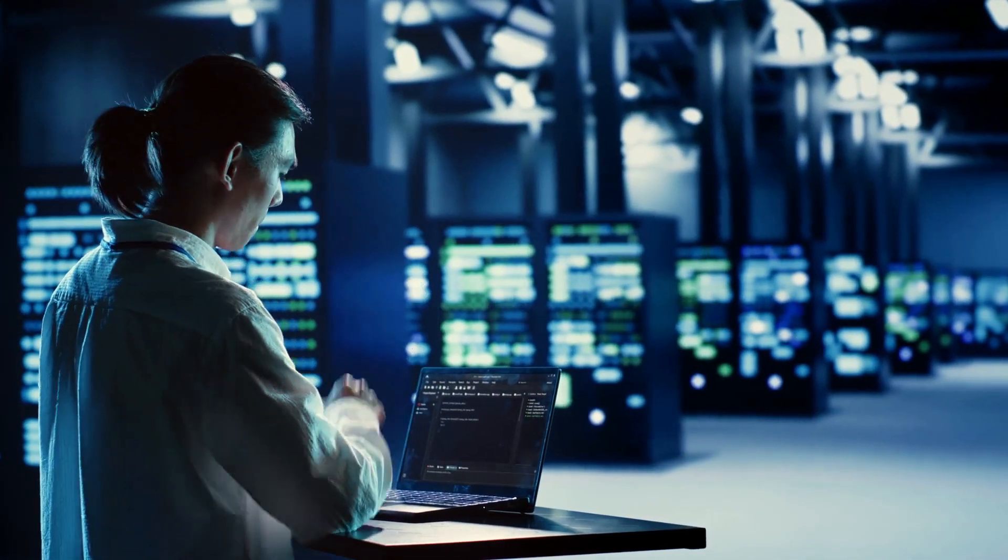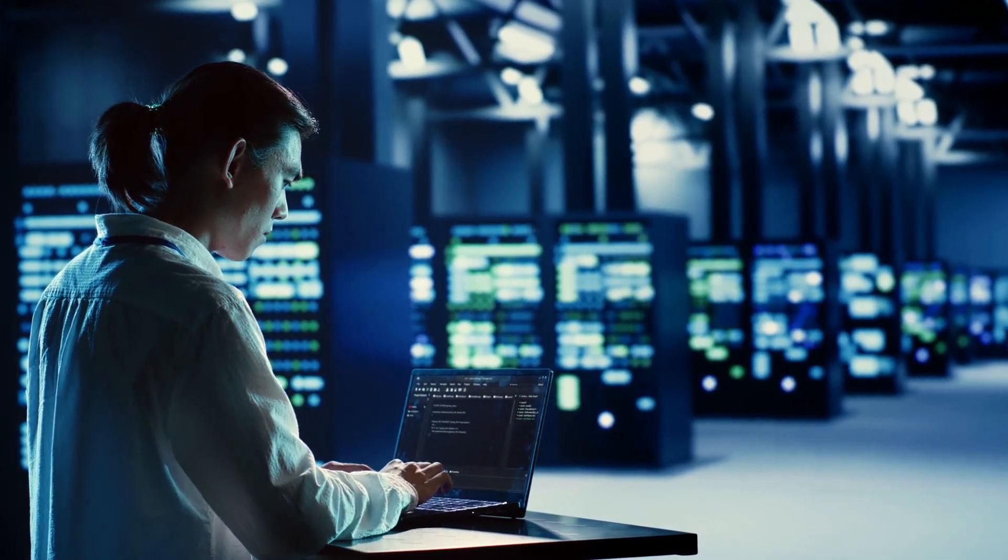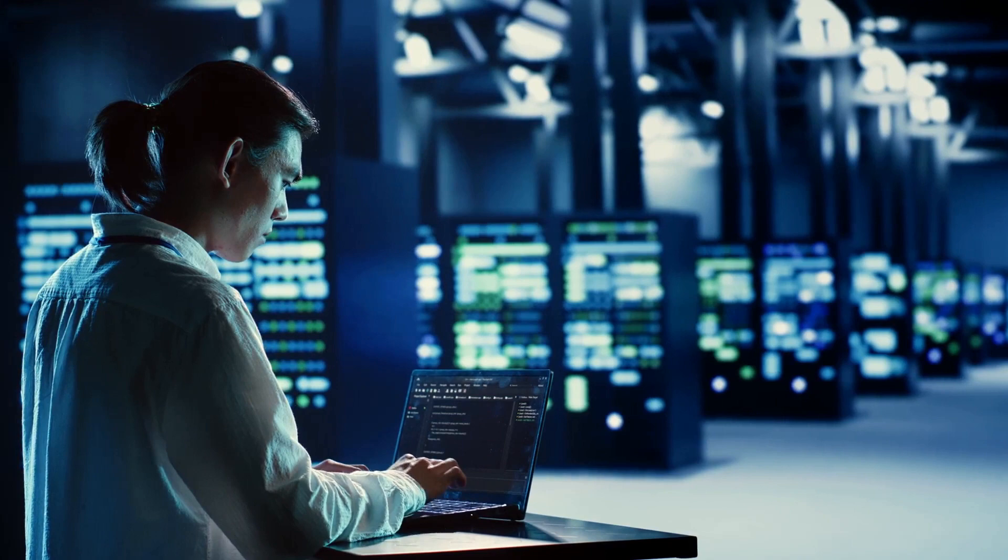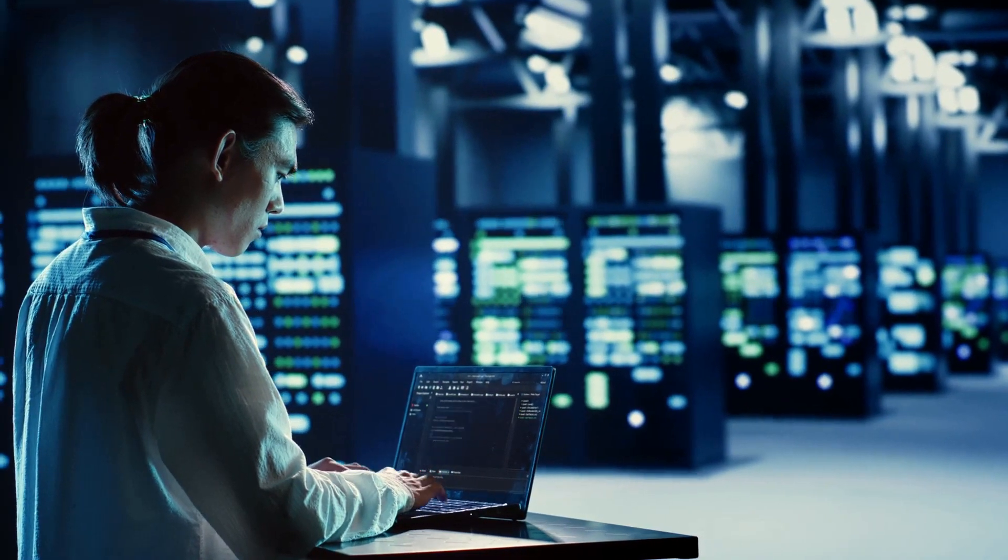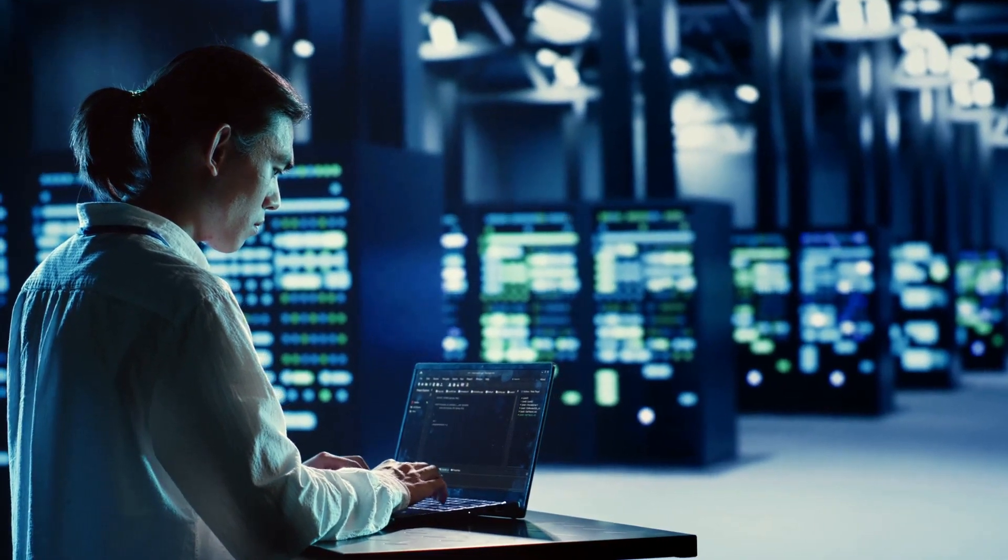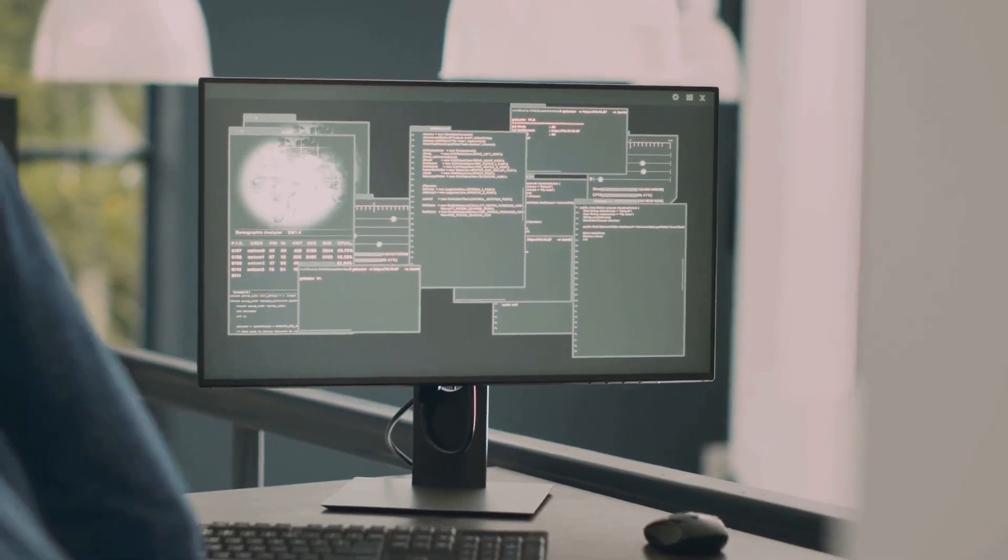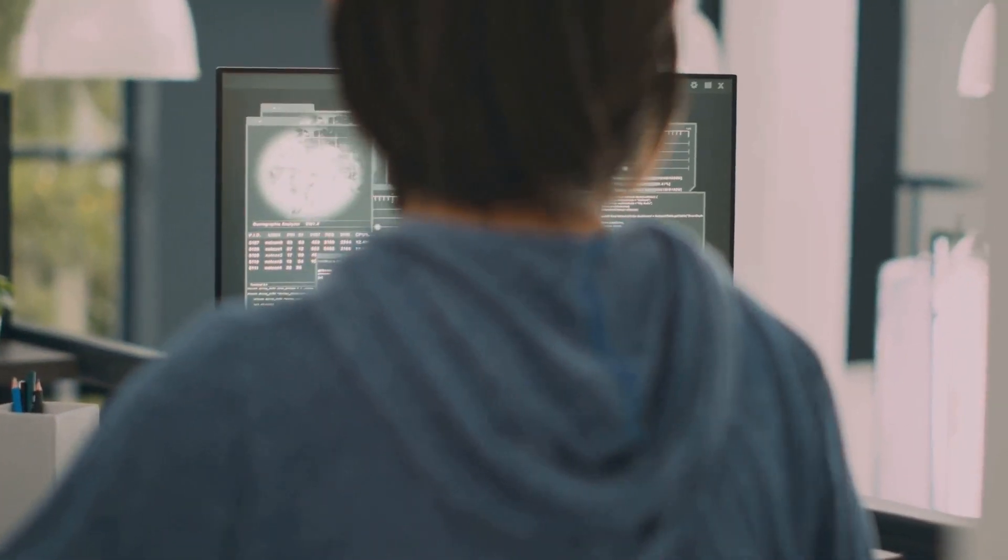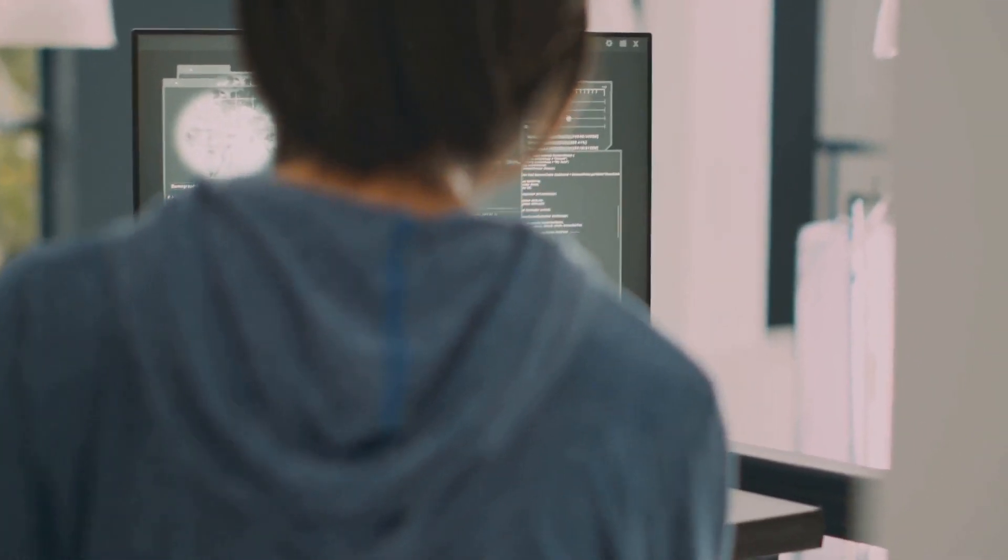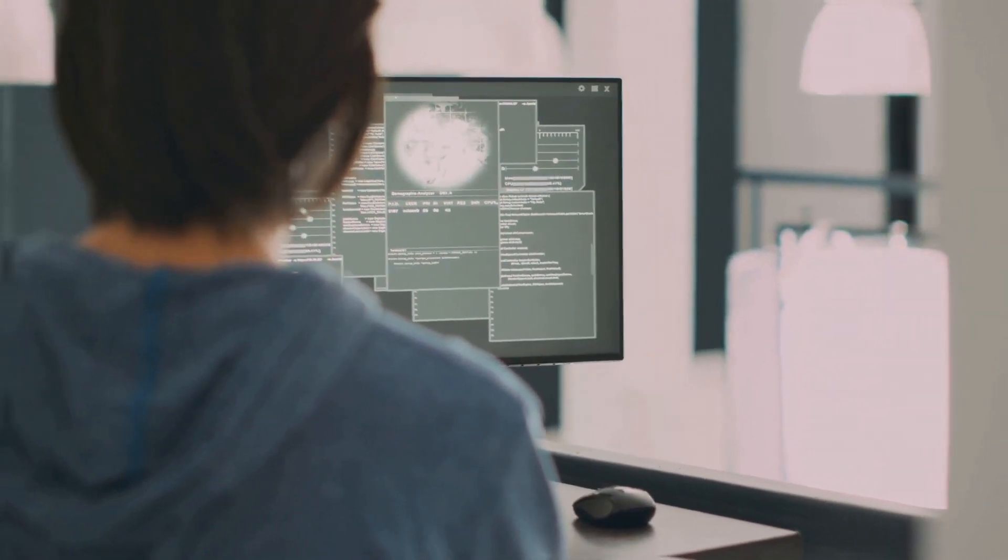Before performing major system events like changing run levels or rebooting, it's best practice to alert connected users. The wall command enables you to broadcast messages to all logged in users, ensuring system events don't catch anyone by surprise.